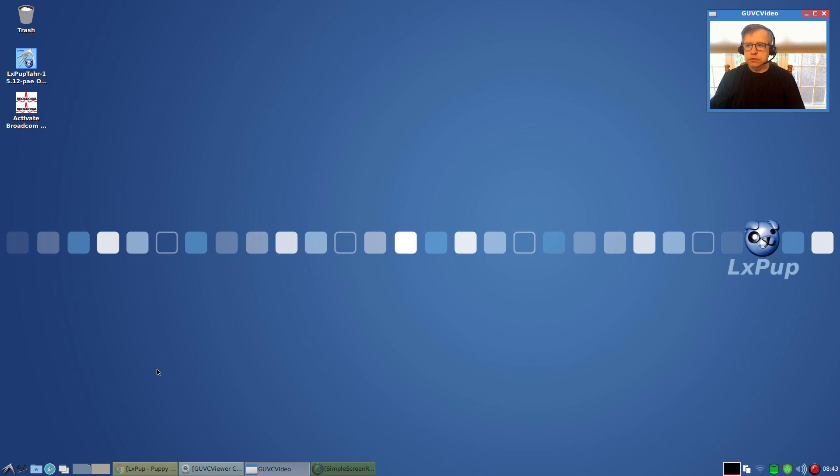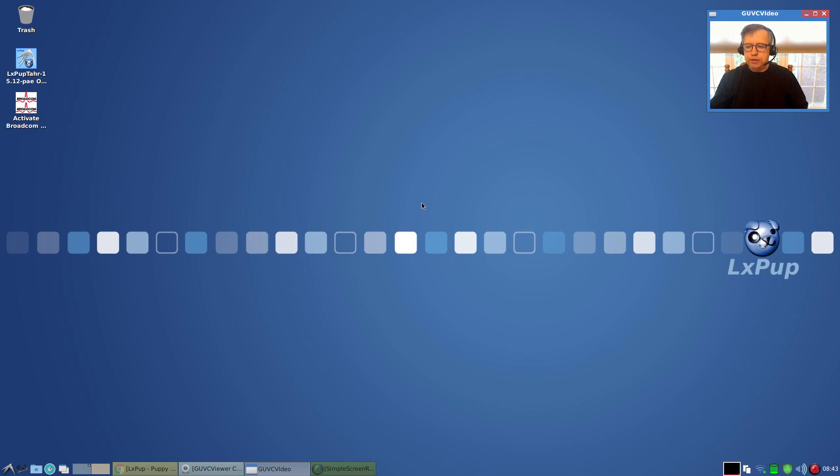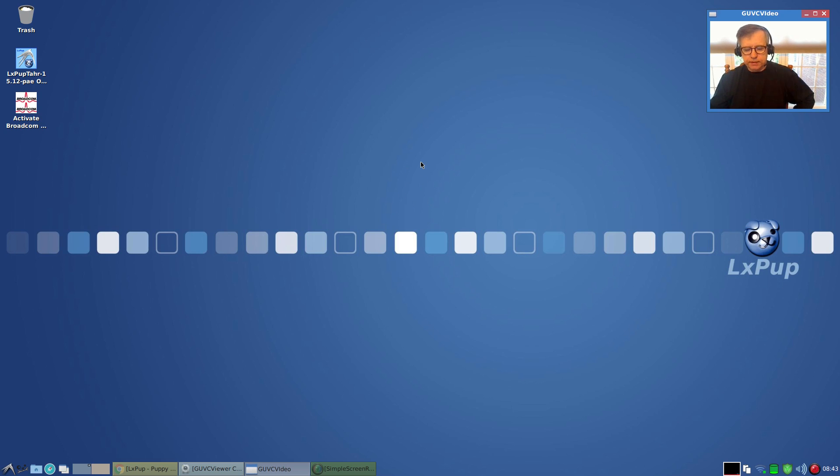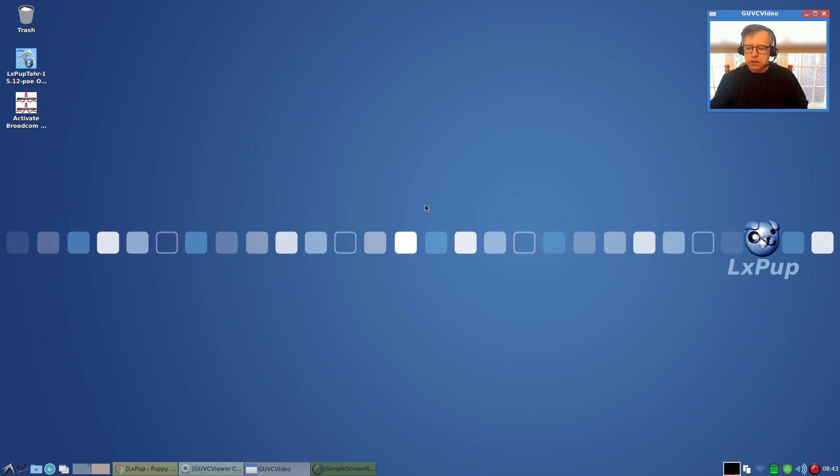Welcome back guys. Today I thought I'd take a look at LxPup, another Puppy Linux distribution. This is LxPup, basically Puppy Linux with the LXDE desktop environment.